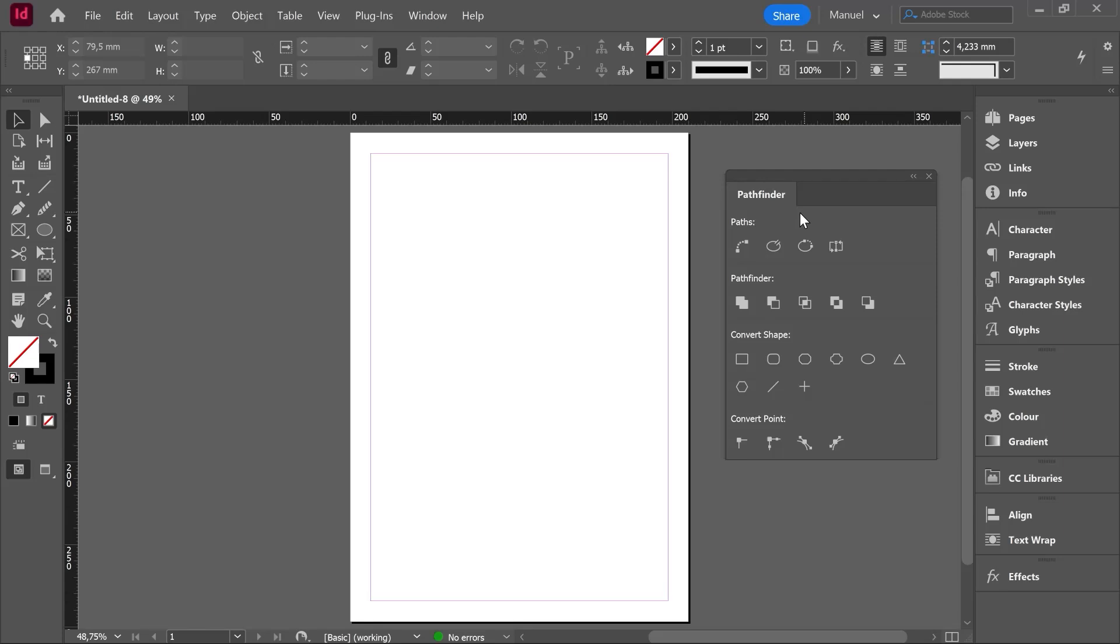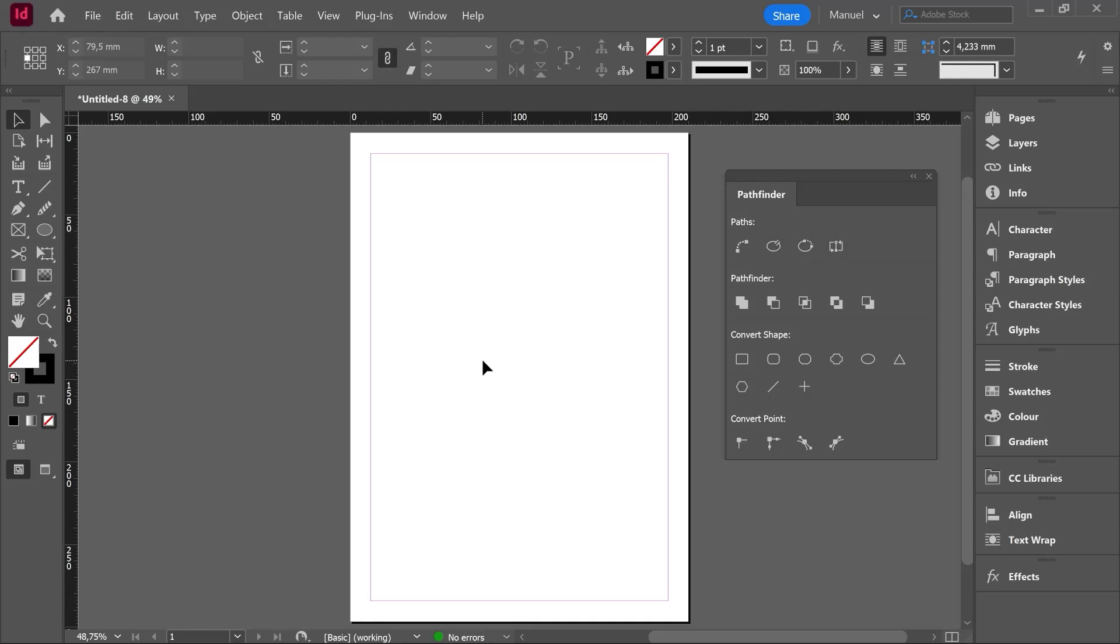As you can see the Pathfinder menu has different categories: Paths, Pathfinder, Convert Shape and Convert Point. Every single category has different features. Not all features are equally important so I will try to highlight here the most remarkable ones.